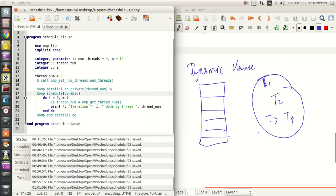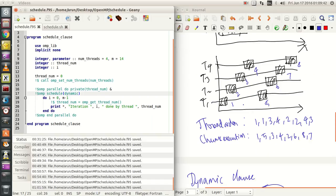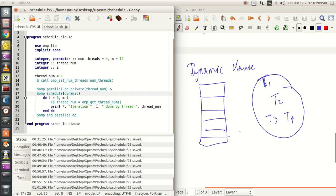Whichever thread is free, it does the job. Whichever thread is not free, it just remains as it is because it has been doing some other job. So unlike the case over here where the mapping is fixed, there is no mapping over here. To look at that, let's take an example.